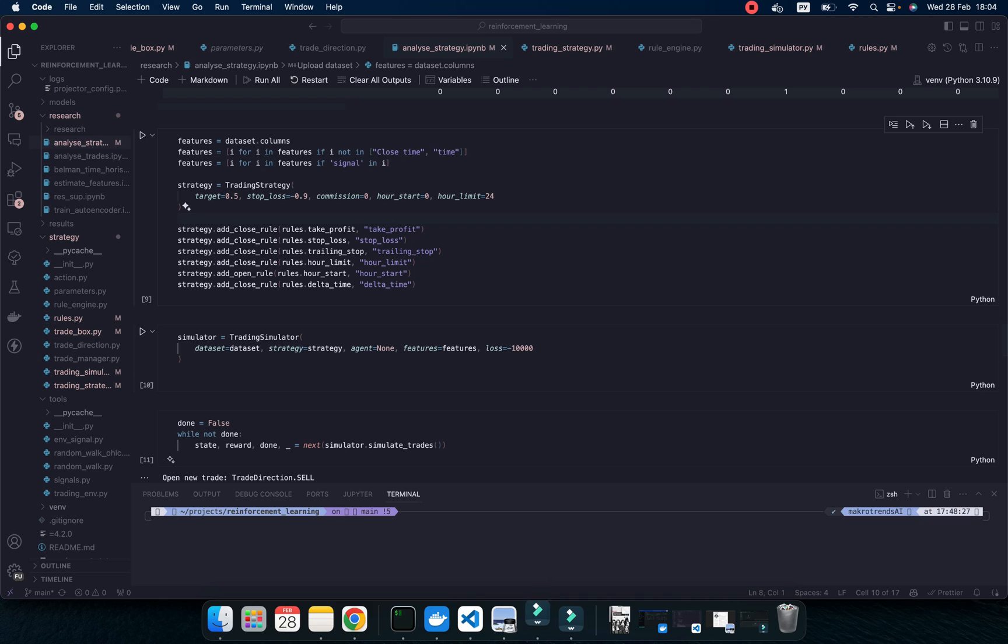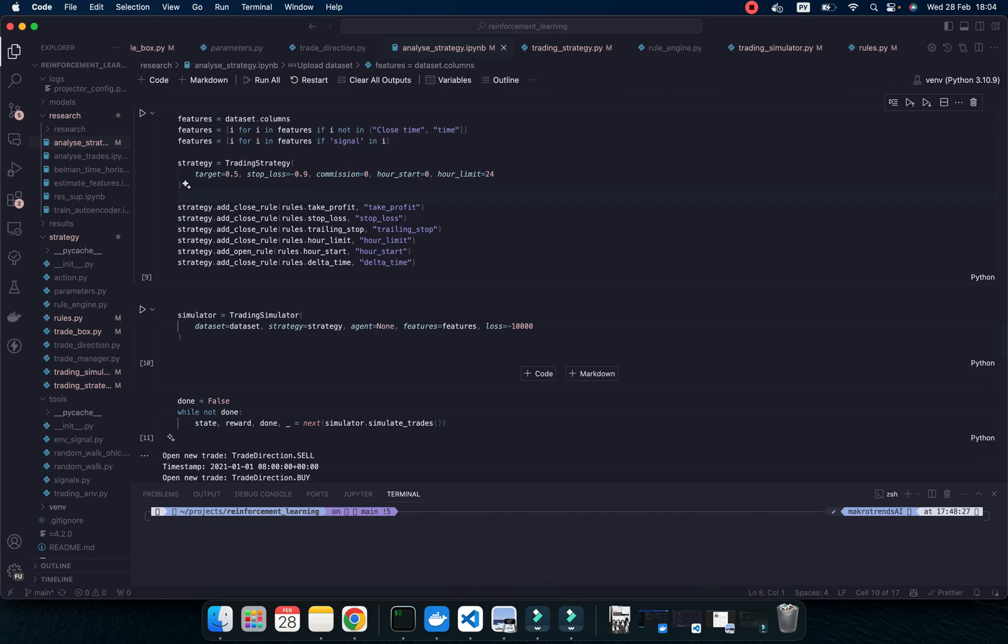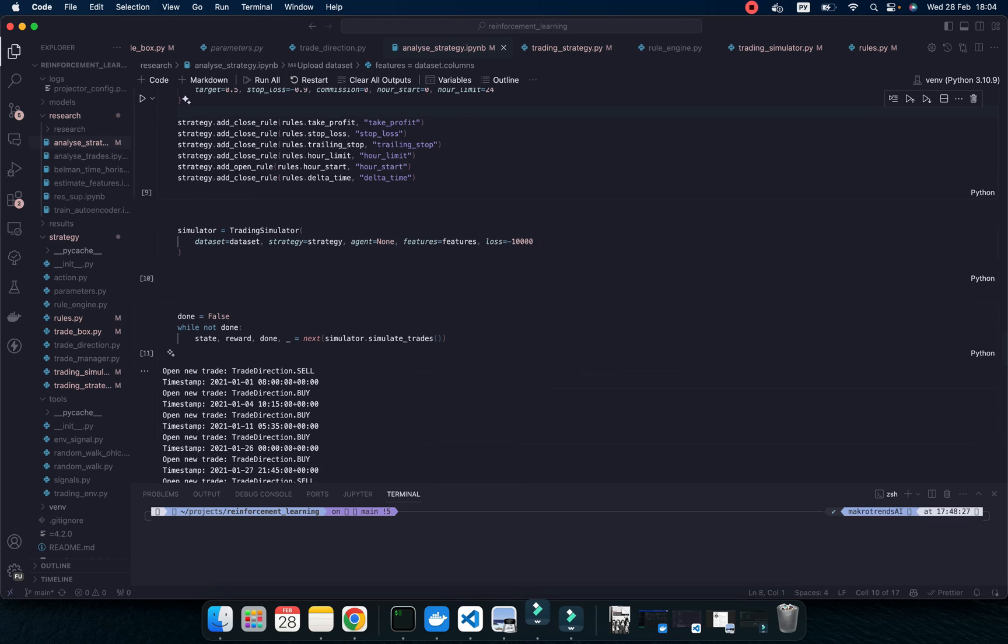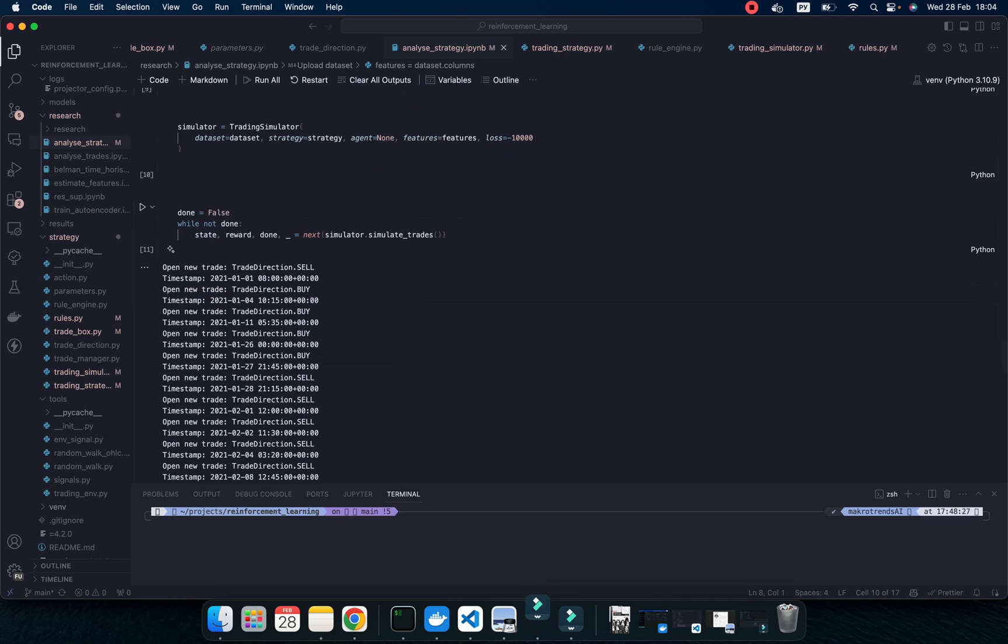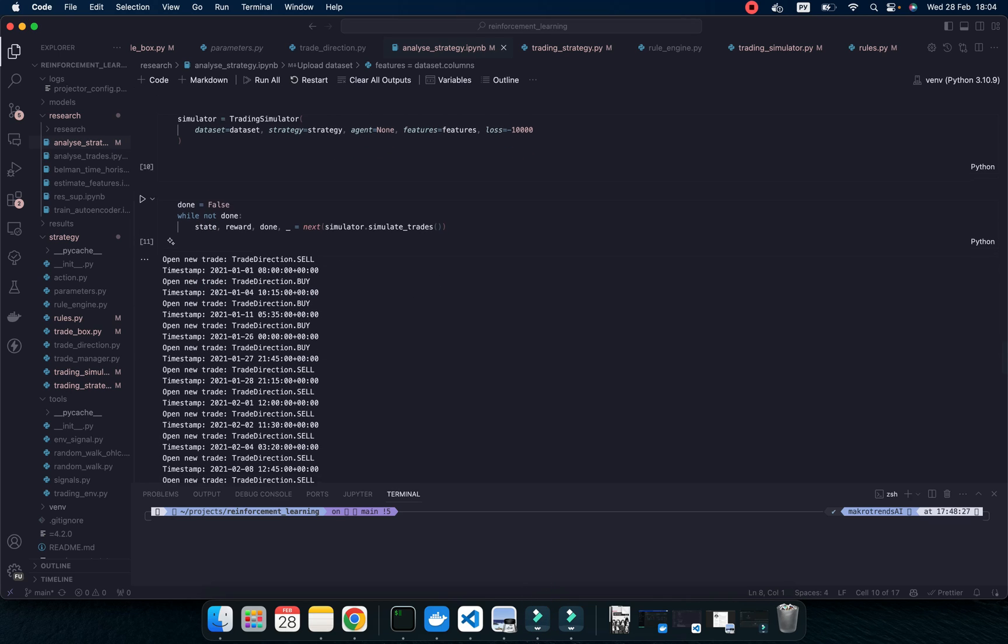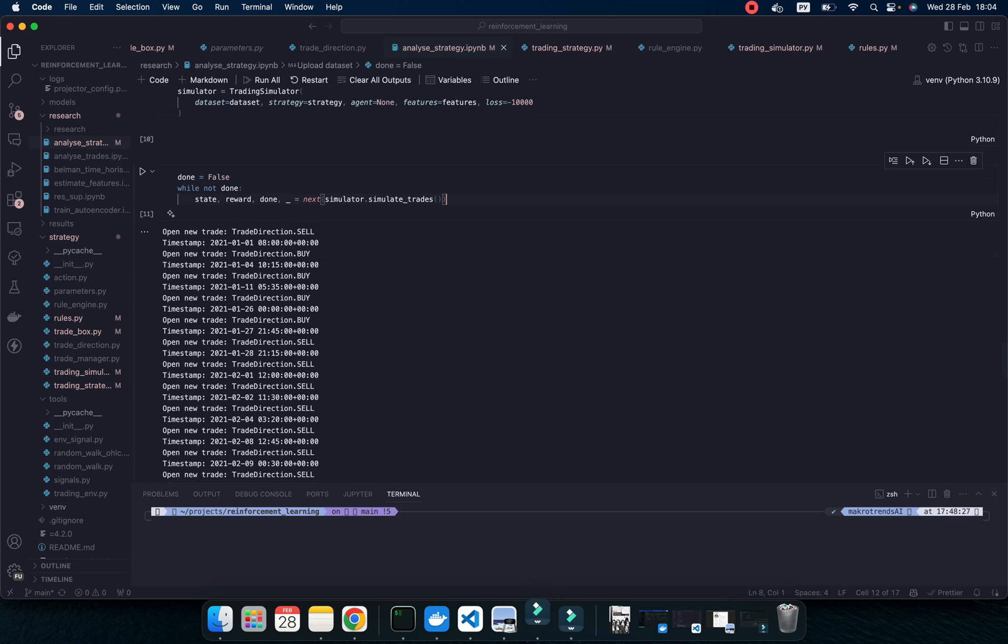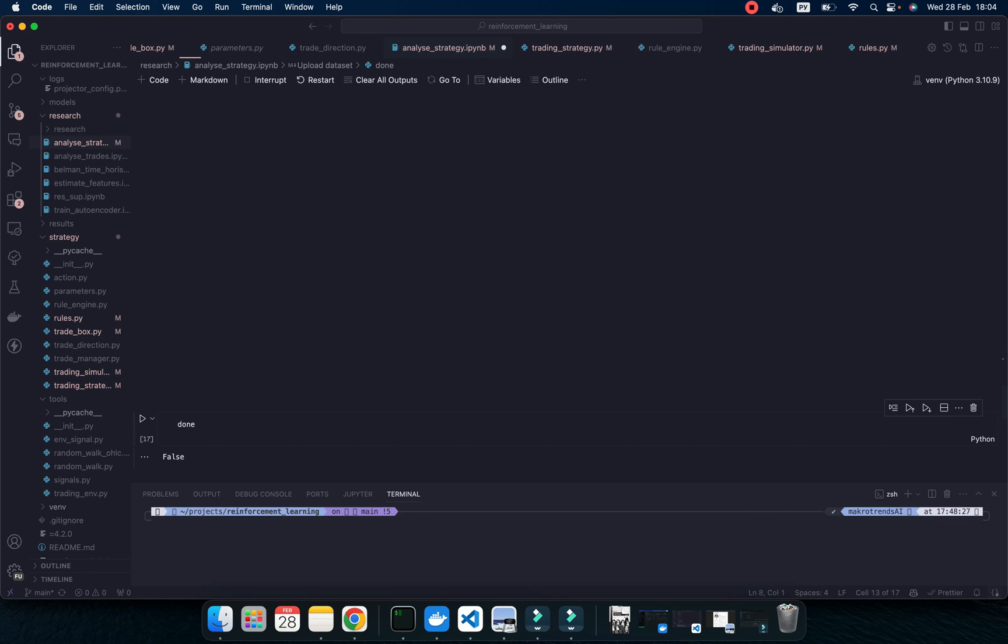Then it would be our features. And then it would be our stop loss when our trading strategy would be broken if we achieve this limit. And using this loop, we run our simulator. And looking for some information, let's run it.